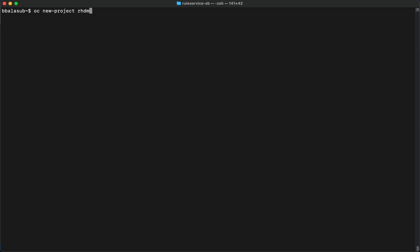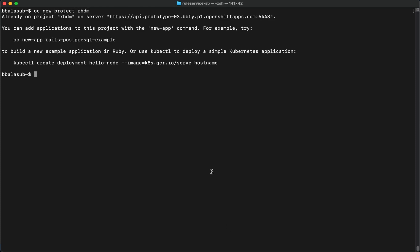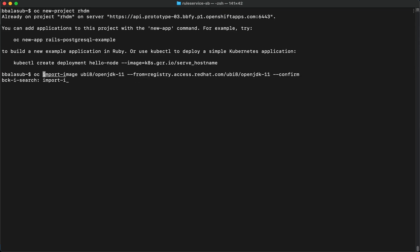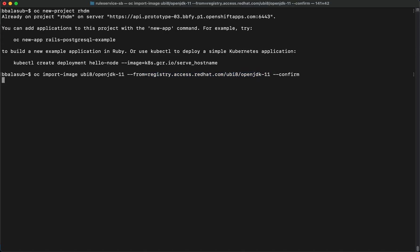Let's create a new project in OpenShift and name it RHDM. Now that the project has been created, let's create a container image using the S2I binary build. For the S2I binary build, we will be using the Red Hat provided universal base image with OpenJDK 11 as the base image. Let's import it — we're importing the UBI 8 OpenJDK 11 image into the specific project we just created.